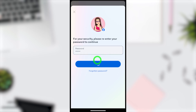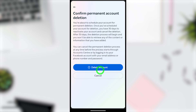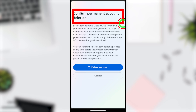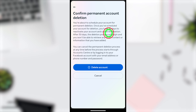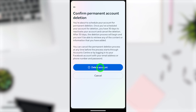They will ask you to re-enter your password. After entering your password, tap the Continue button. Then they ask you to confirm your deletion request — tap the Delete Account button at the bottom to confirm, and your deletion process will begin.